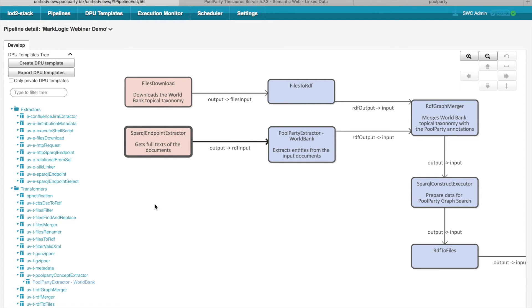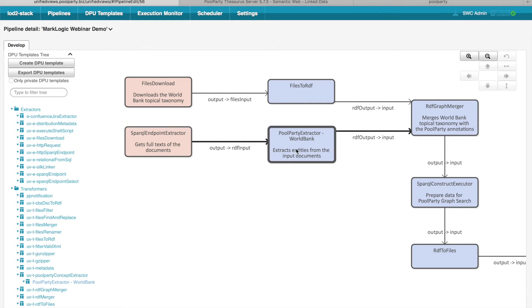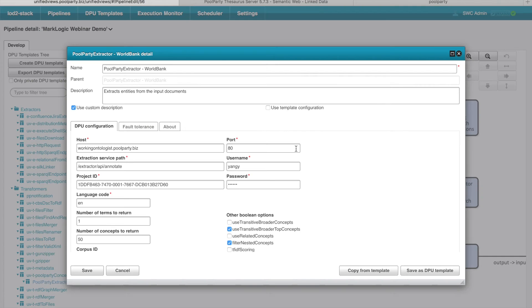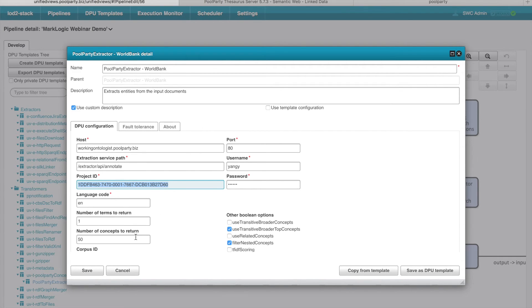Such data, outputted by SPARQL Endpoint Extractor, is then saved in the output data unit called Output and fed to PoolParty annotator, which annotates the input documents using the World Bank Topical Taxonomy as you saw before. So if you look into the configuration, we can see that it defines to which PoolParty annotation service it should connect. And it also defines the project ID, which is the project containing the World Bank Topical Taxonomy, so the definition of the taxonomy.